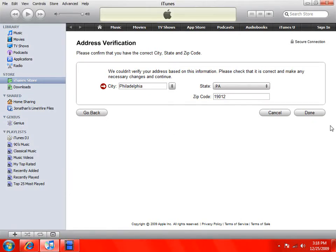I just filled it out. I accidentally put a wrong entry before because I was just playing around, but I'll put the right one now and click Done.